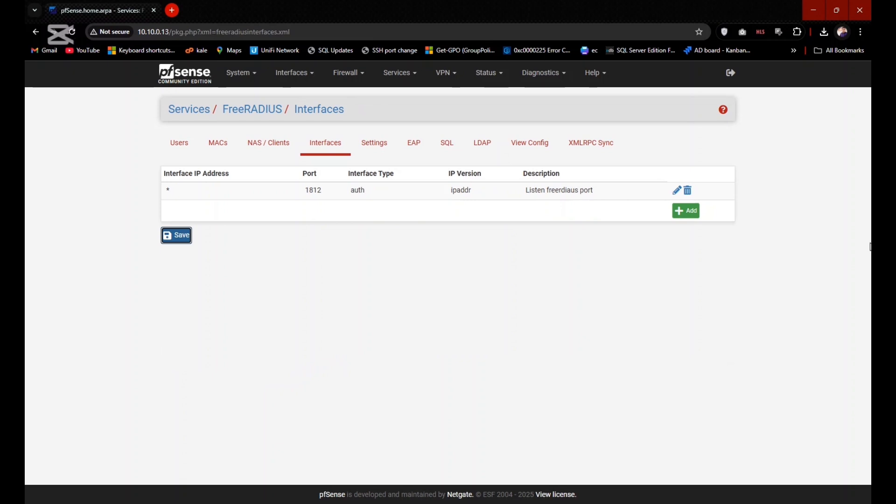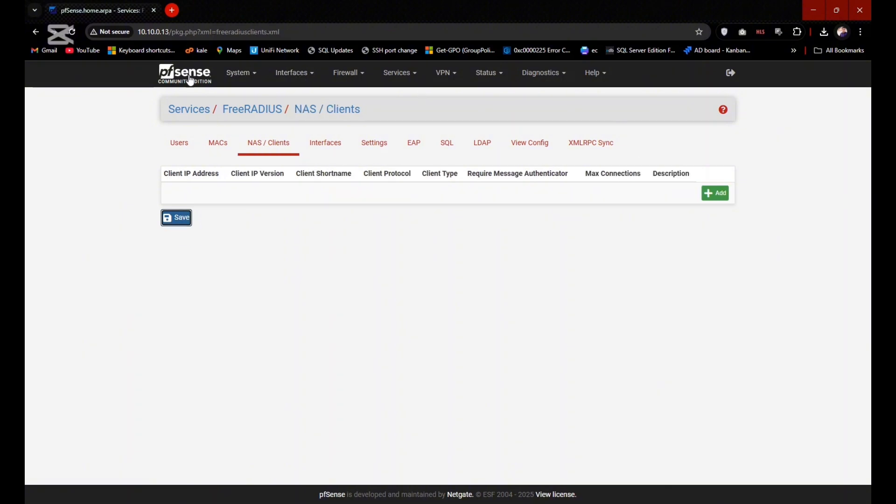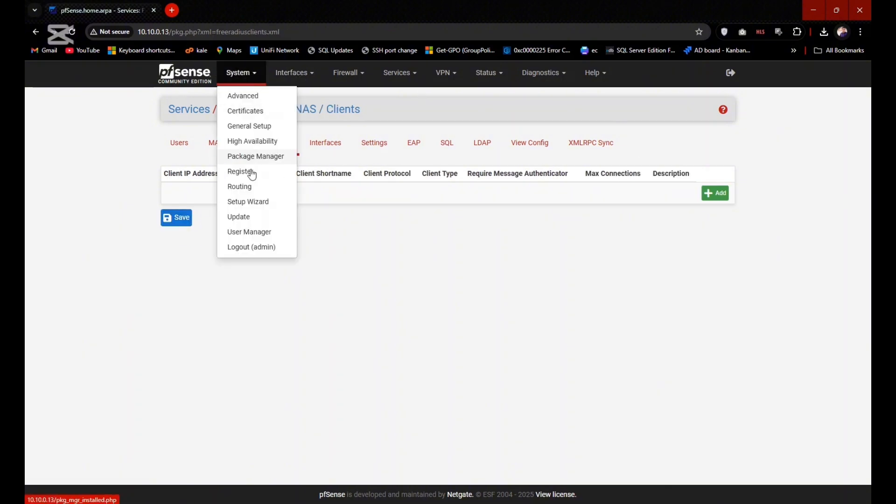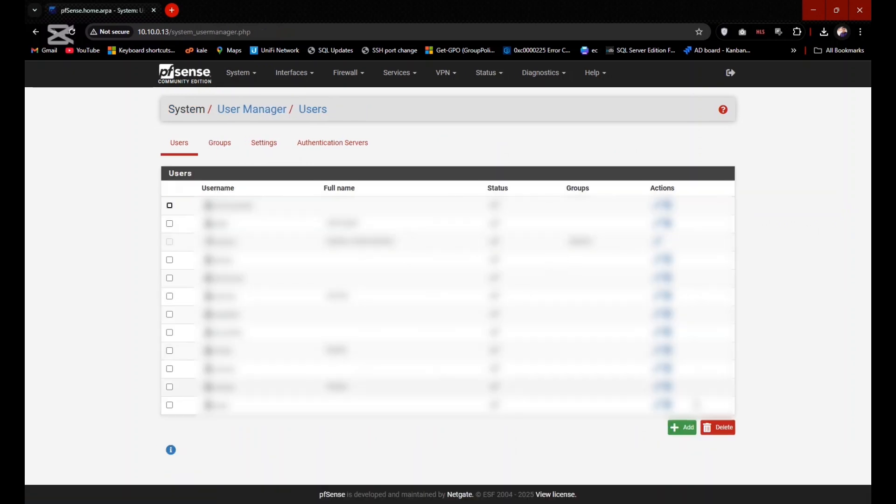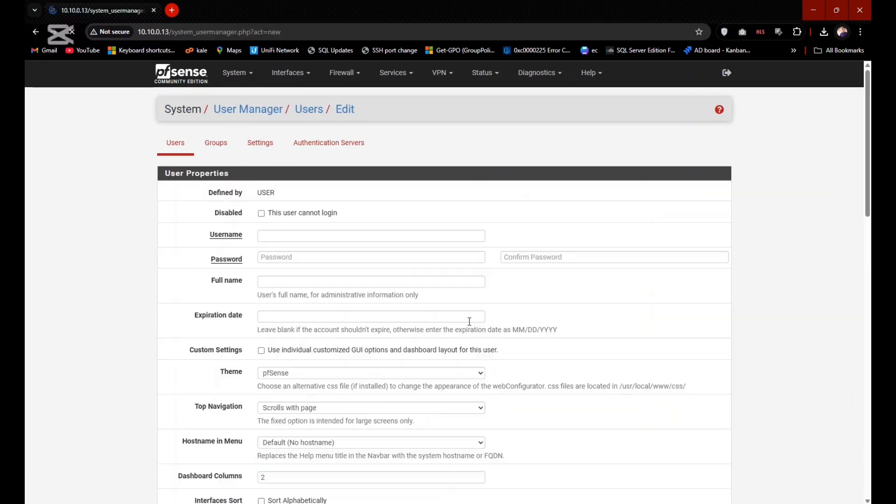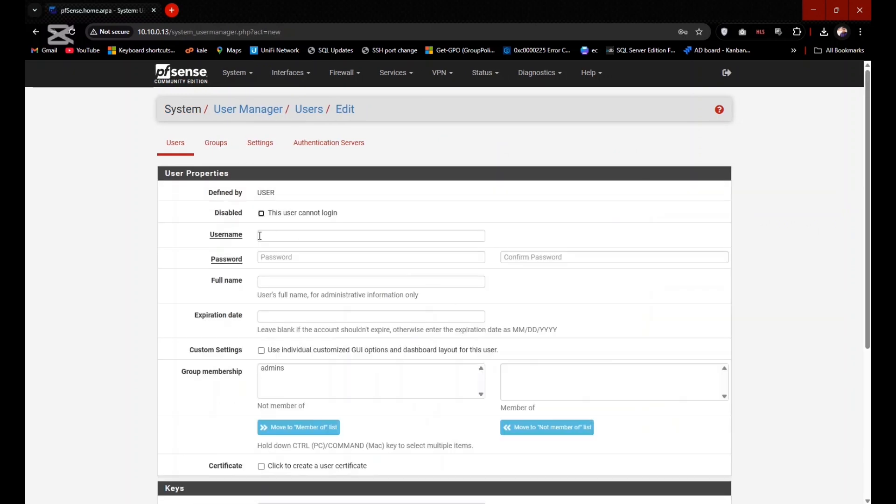So listener port has been created. Now you need to create a user in the user management. Go to System, User Manager and create a user here. I'm creating the user by name test user.